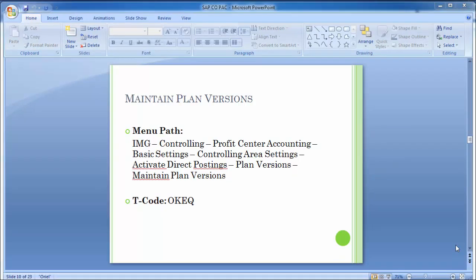We have completed the basic settings for profit center accounting, and will move to further settings in the next training session. We still need to cover master data settings and then the actual postings configuration steps for profit center accounting. We'll cover those in the next training session. Thank you, take care.